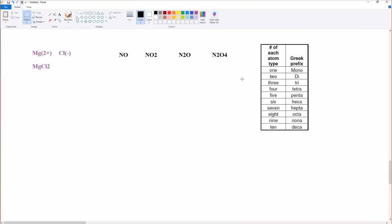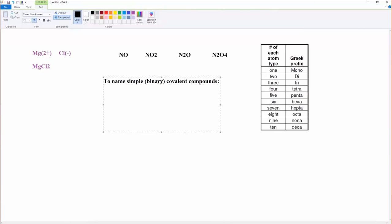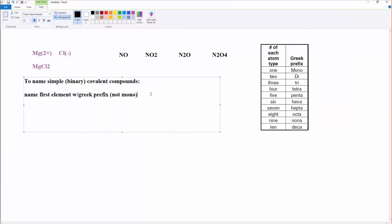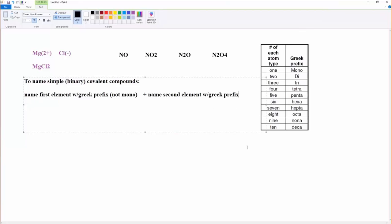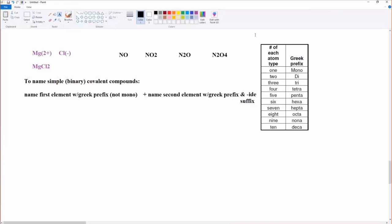So what you do to name covalent compounds. And here we're going to name simple binary, that is with just two different types of atoms, like nitrogen and oxygen atoms. To name binary covalent compounds, we're going to name the first element with a Greek prefix to indicate how many there are, not mono. If there's just one, we don't have to say mono. Then we are going to name the second element with the Greek prefix to indicate how many of that atom there is, and IDE suffix. That's it.